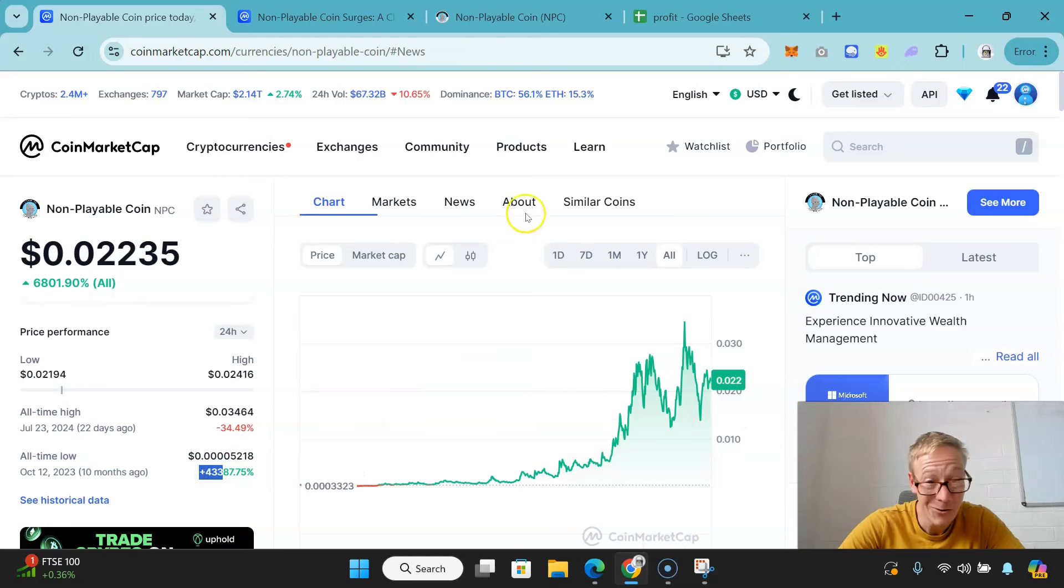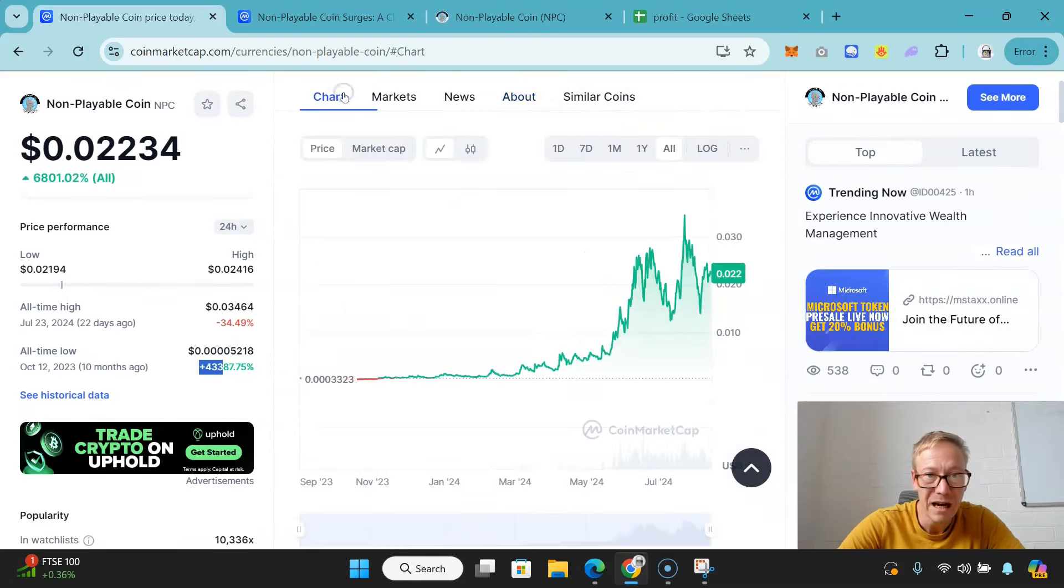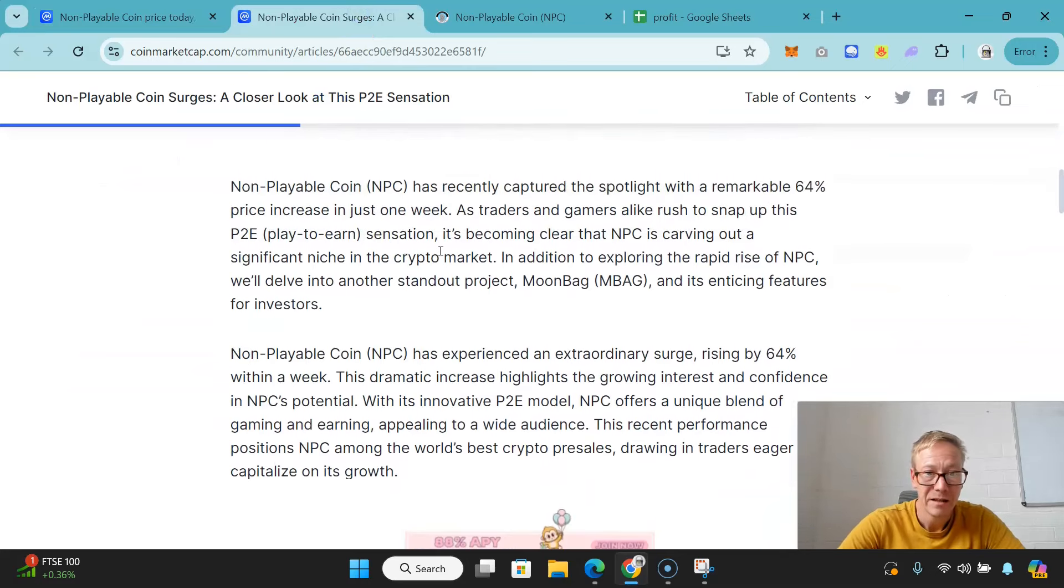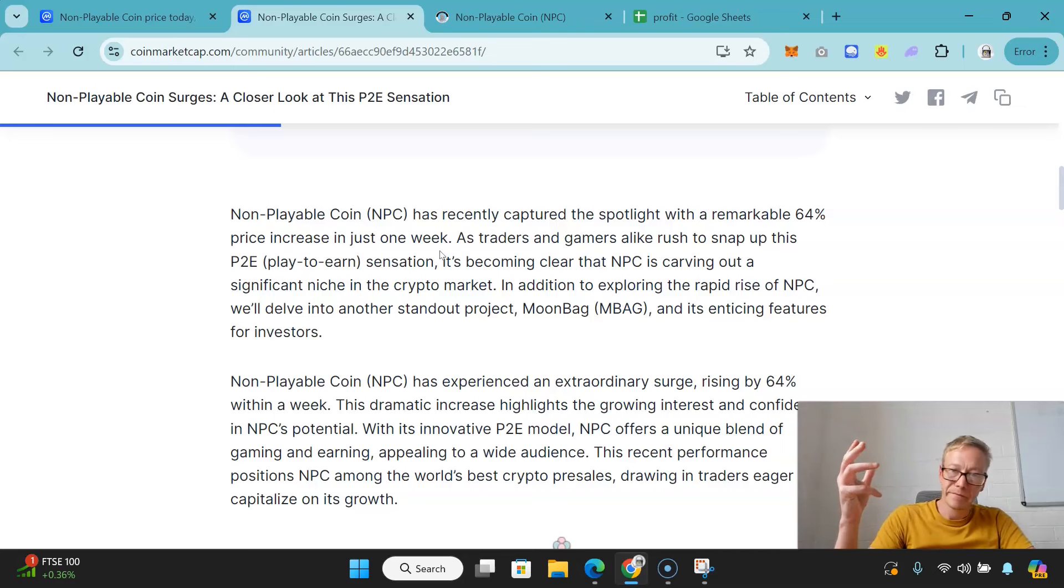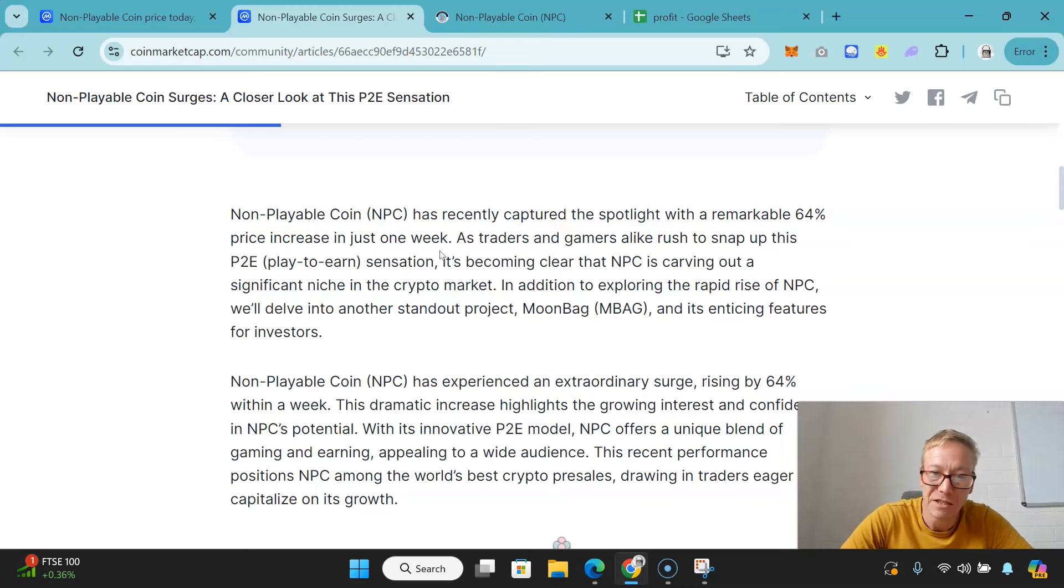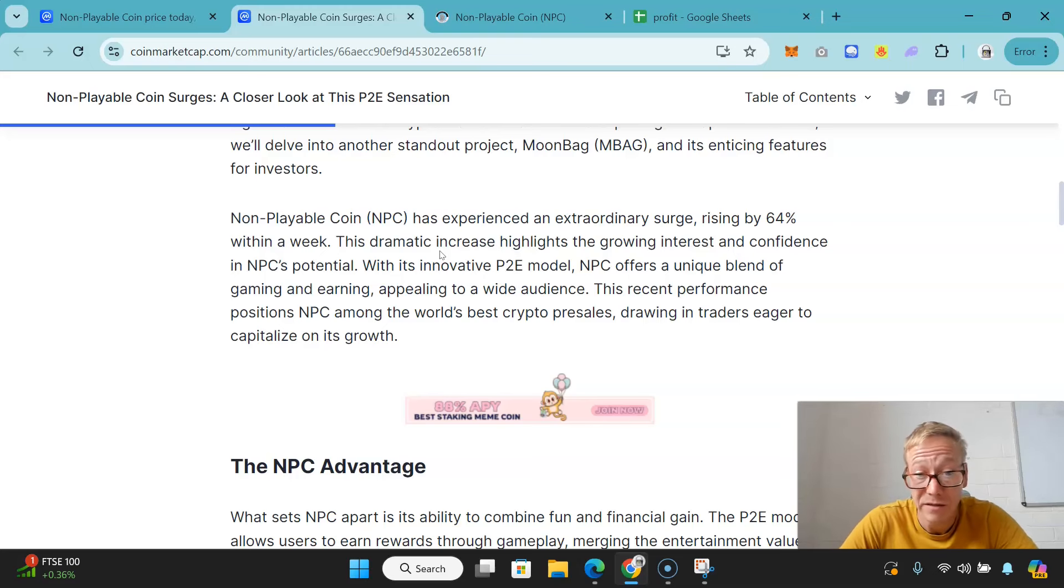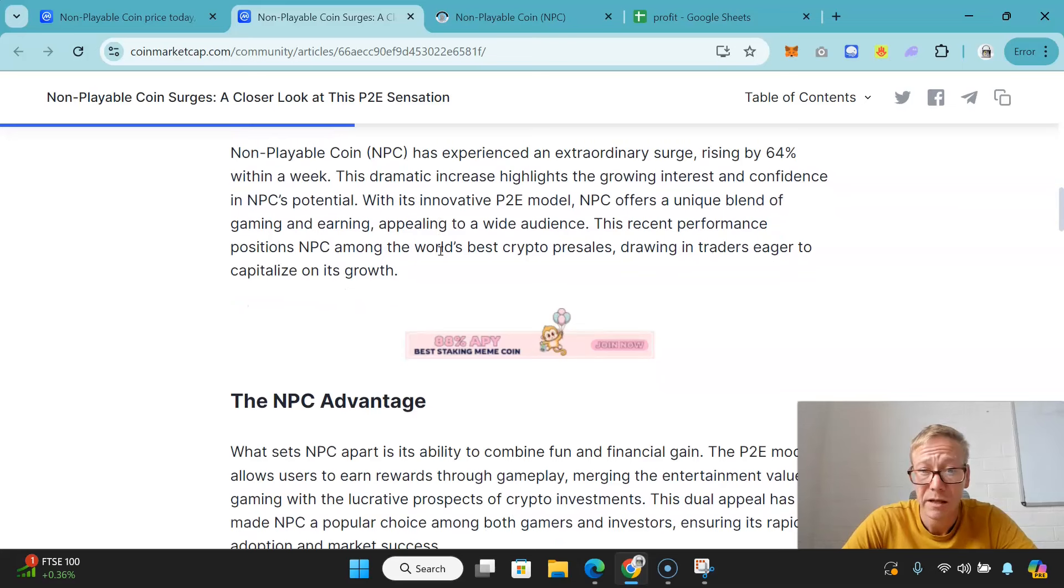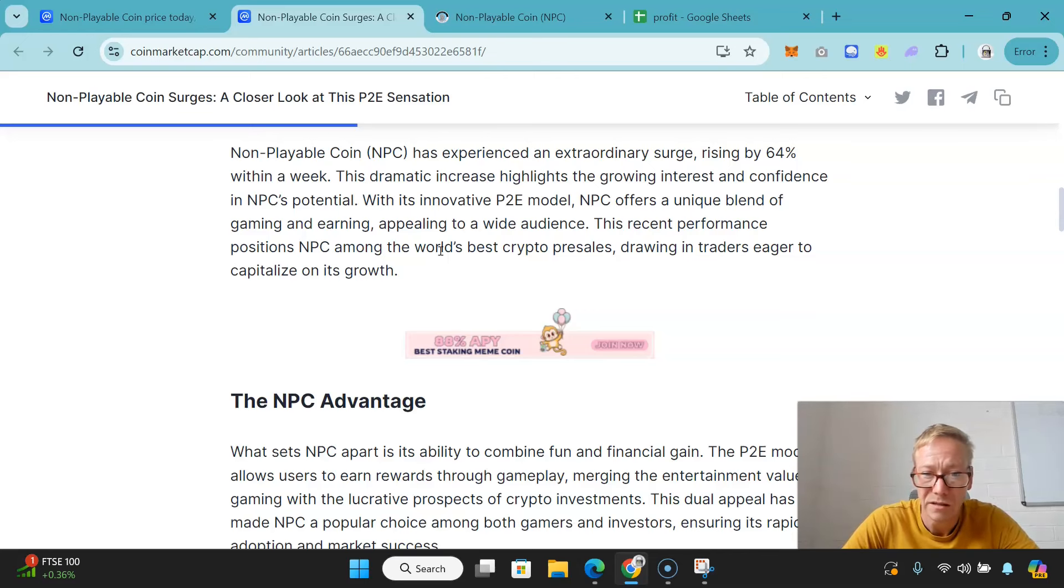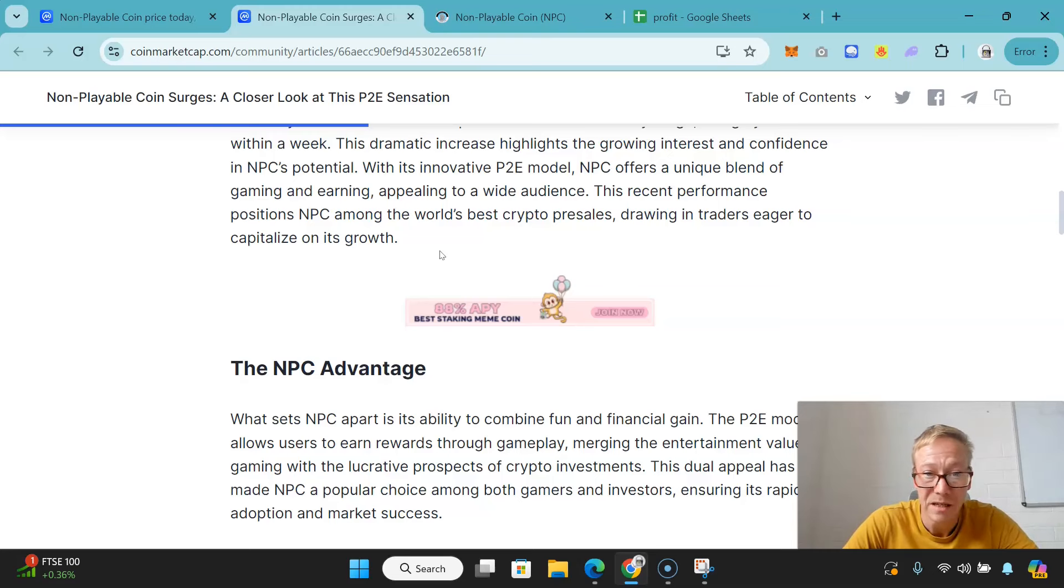What is it? Non-Playable Coin is a play-to-earn quote-unquote sensation. It's become clear that NPC is carving out a significant niche in the crypto market. It has had an extraordinary surge, rising by 64% within a week. The dramatic increase highlights the growing interest and confidence in Non-Playable Coin's potential. It has an innovative play-to-earn model - NPC offers a unique blend of gaming and earning, appealing to a wide audience.